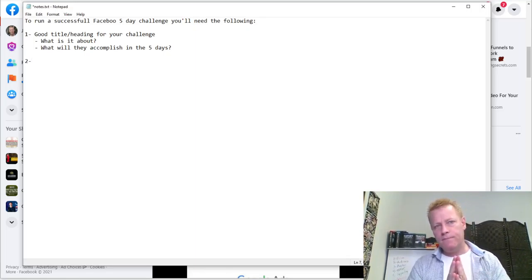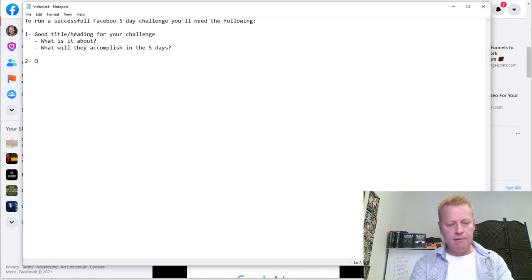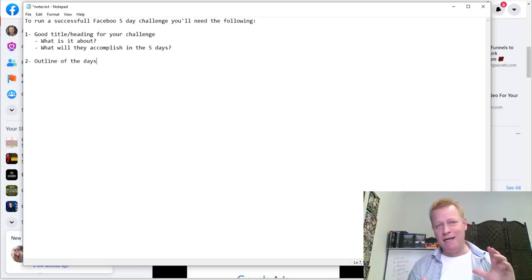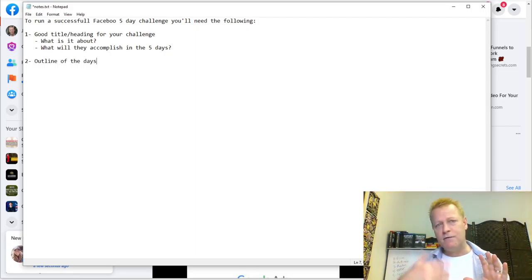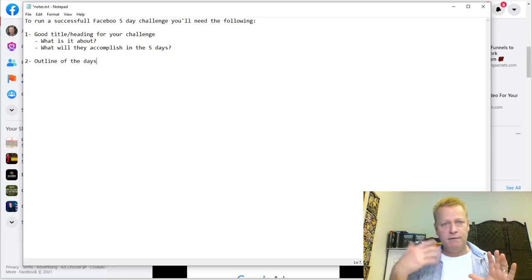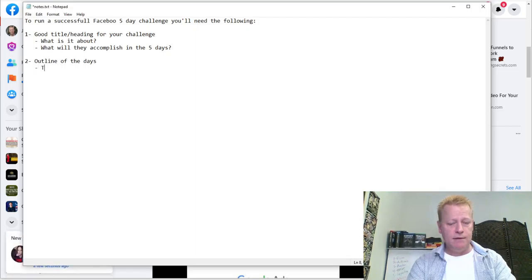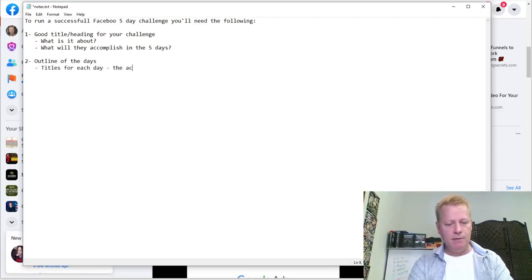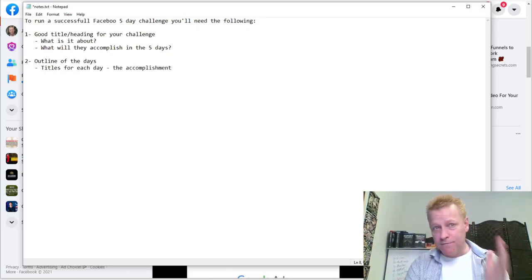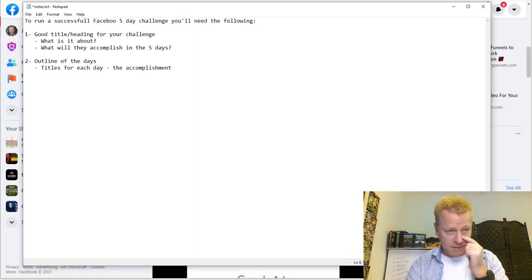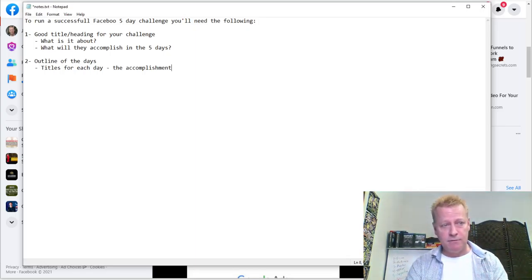Number two, you need an outline — an outline of the days. You need to be able to say day one is going to be about this, day two is going to be about this, day three, day four, day five. You really need titles for each day — the accomplishment for each of the days. What are they going to be accomplishing on each of the days?